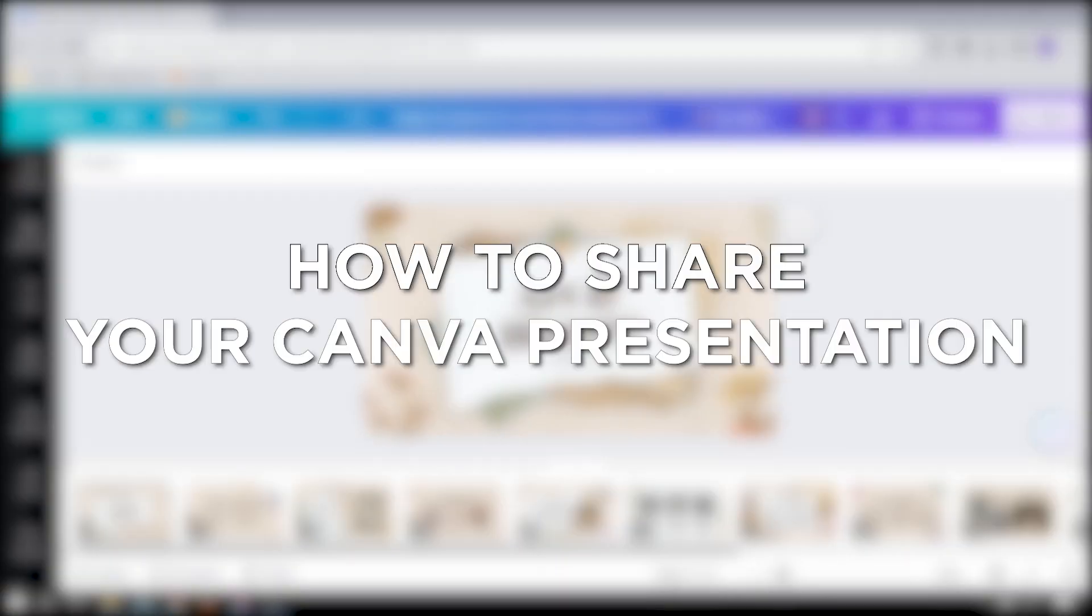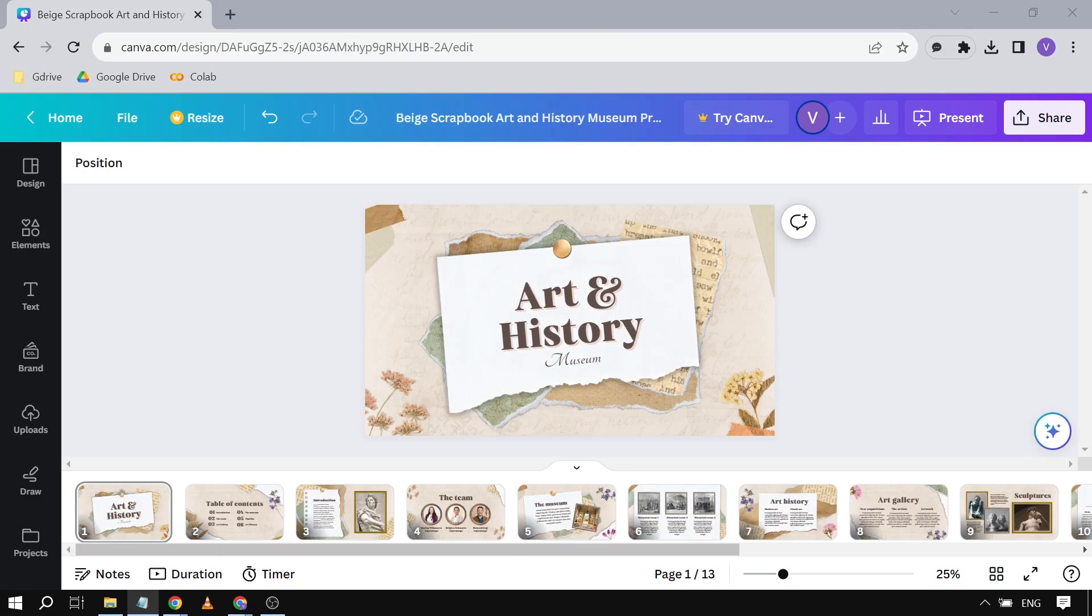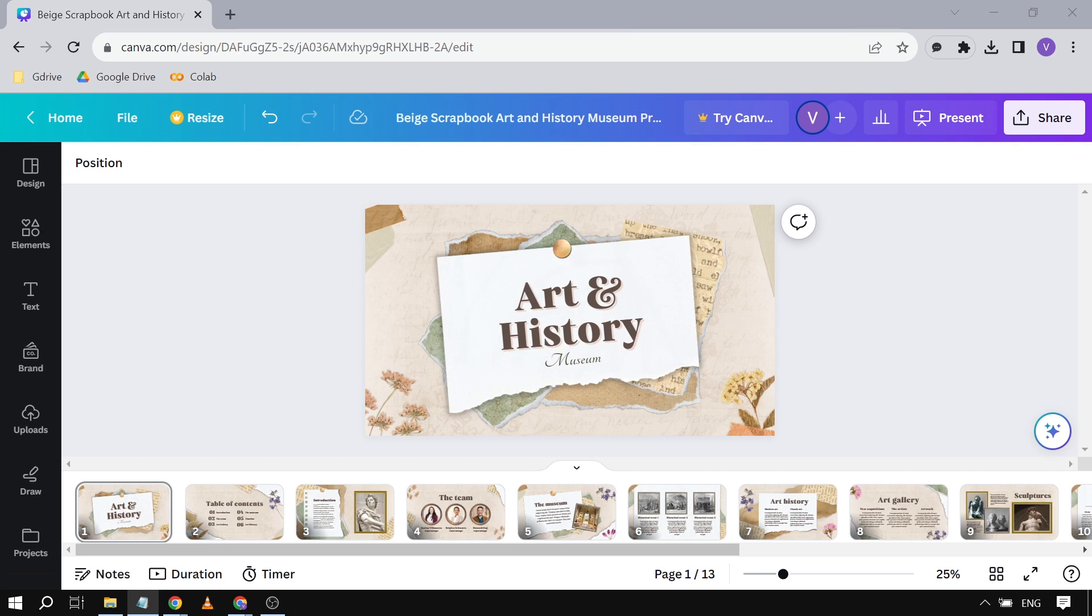How to share your Canva presentation. Knowing how to share your Canva presentation is like opening a door to your ideas. It lets you easily share your work with others, whether it's for a project, a pitch, or just to showcase your creativity, making collaboration and communication a breeze. There are many ways to do it; I'm going to show you some.